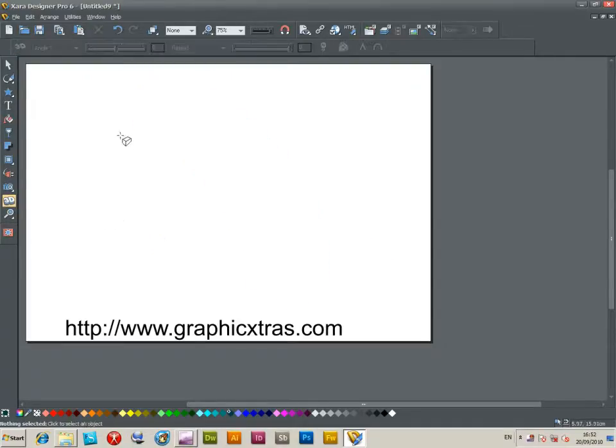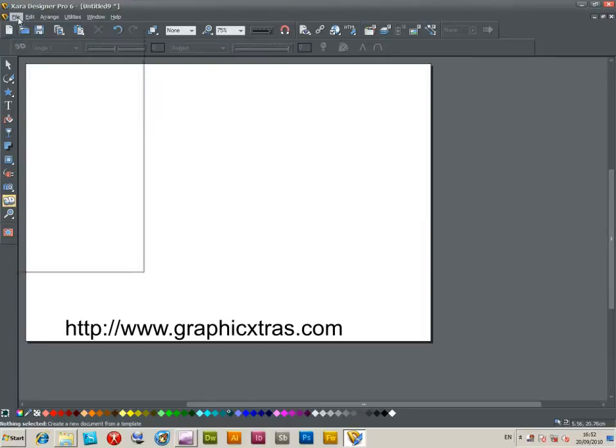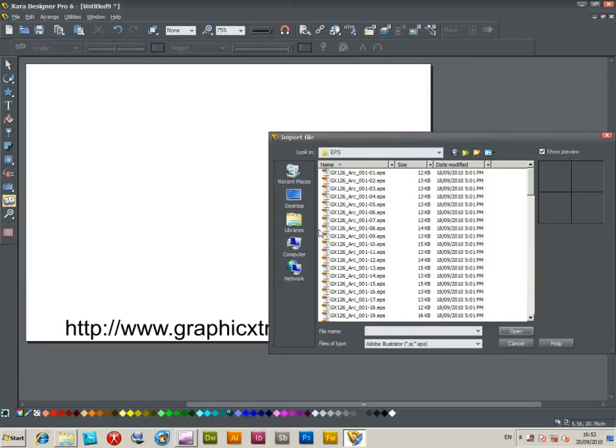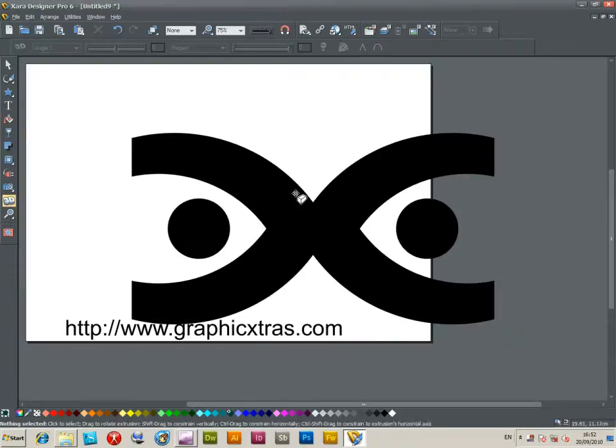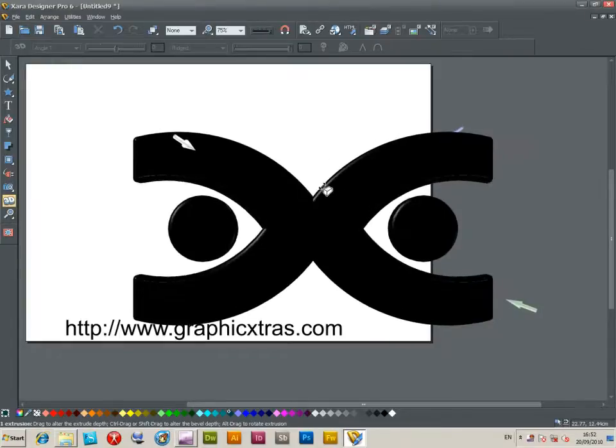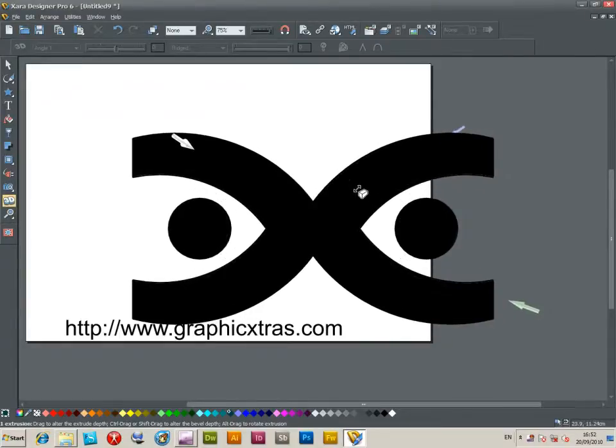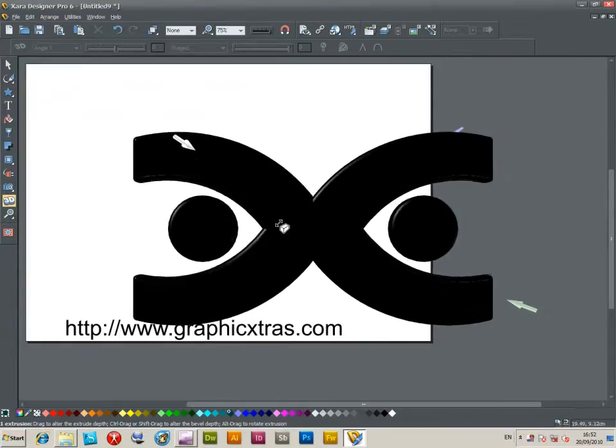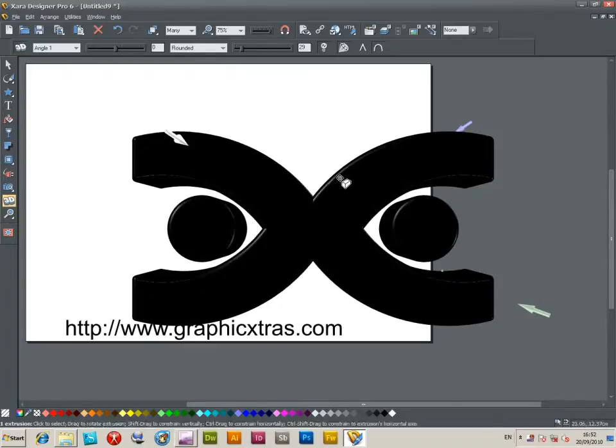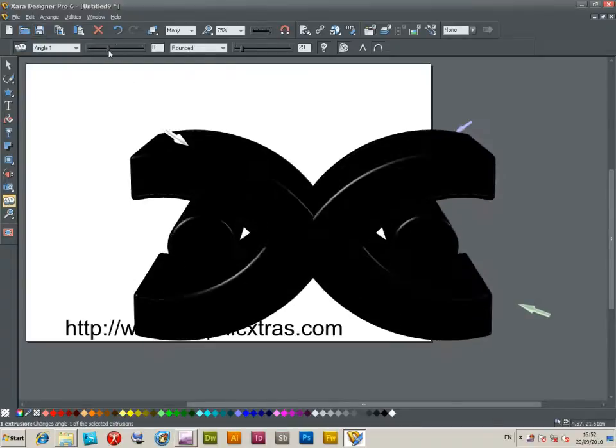Now I can go for ridged. These are all still vector designs and can be manipulated in many other ways. So I'm just going to import another EPS file, resize it. Now using the 3D tool, I can rotate it again.